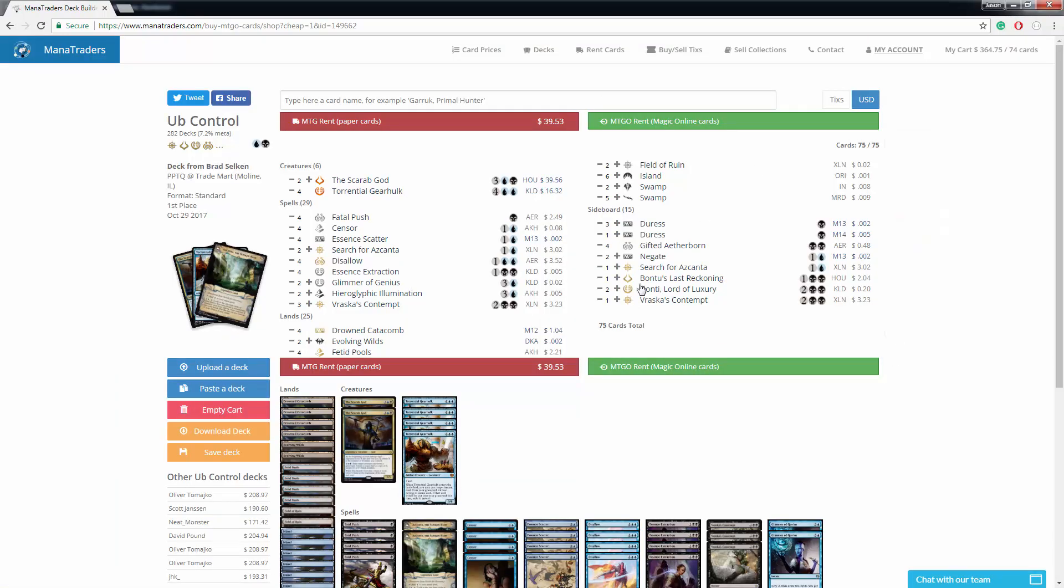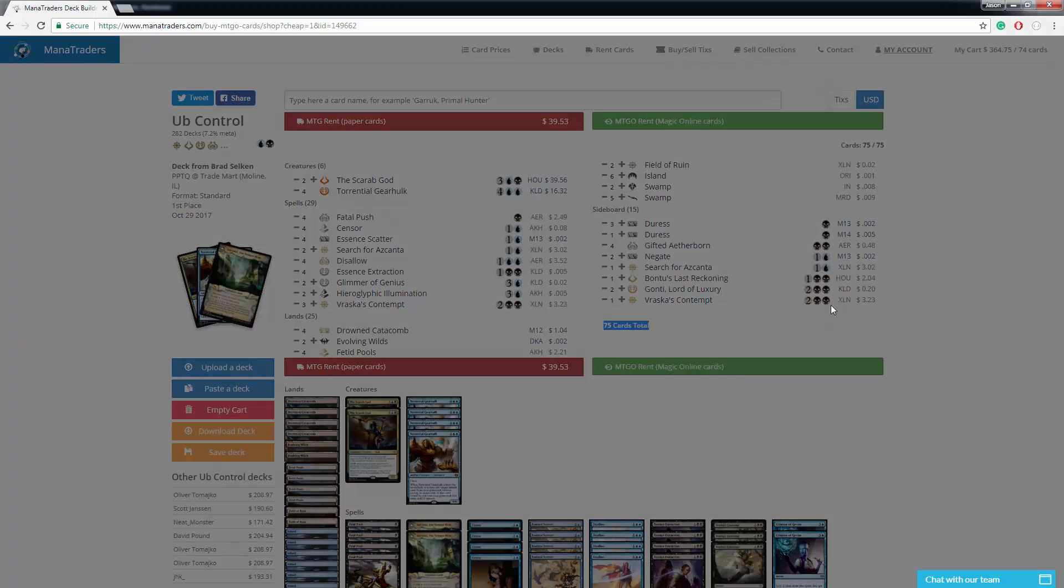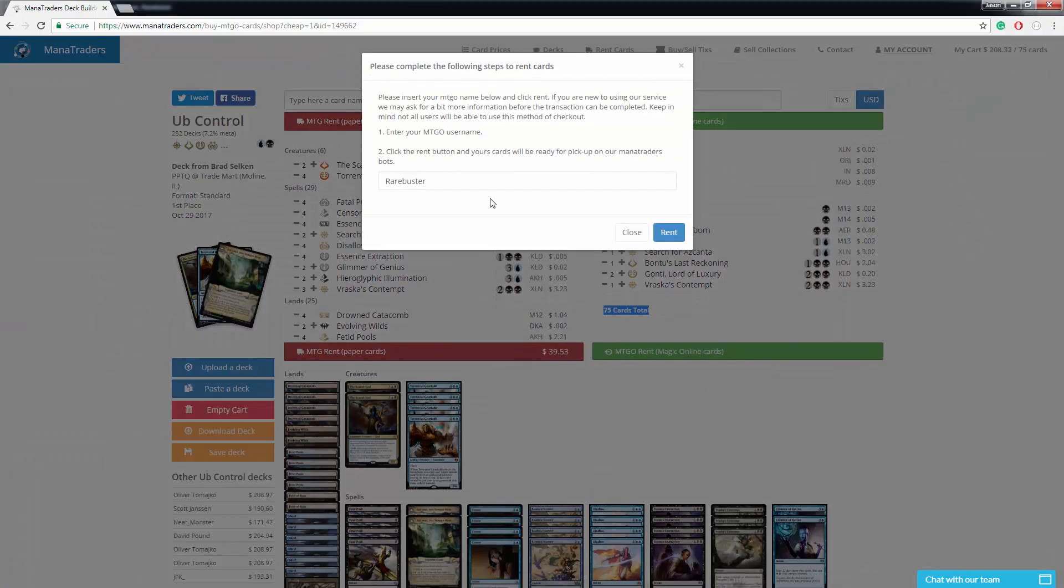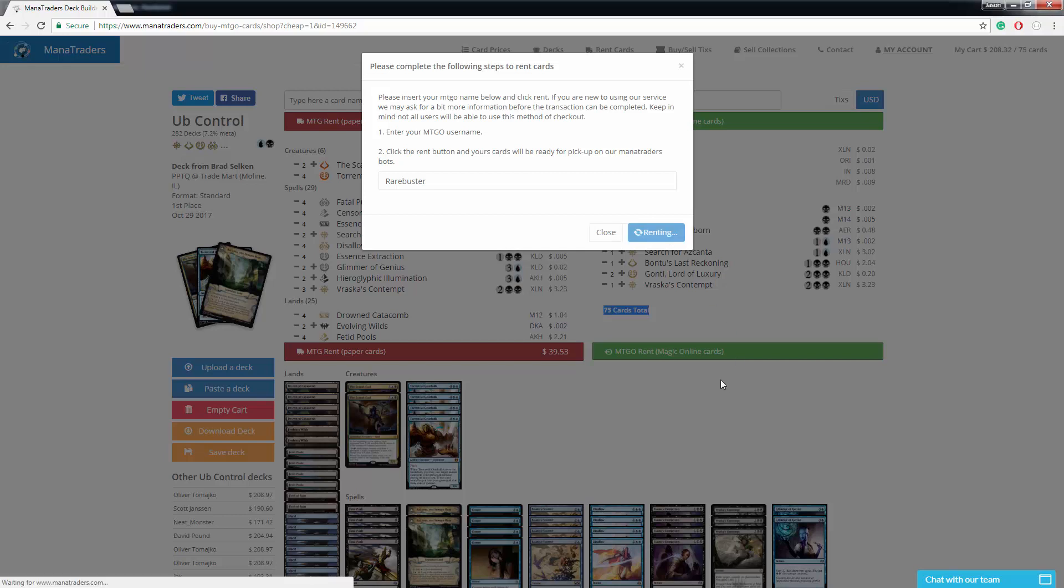And you can see here that all our cards are here, all 75 cards. We don't rent basic lands, so they will be removed once we click this, but we're going to go ahead and click on rent. Our MTGO name, click rent.